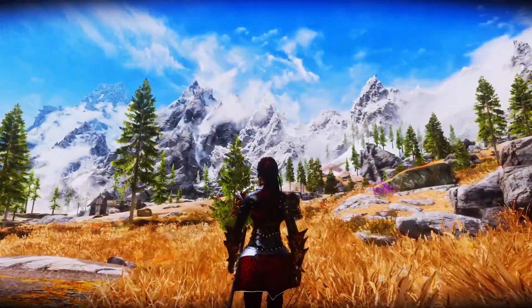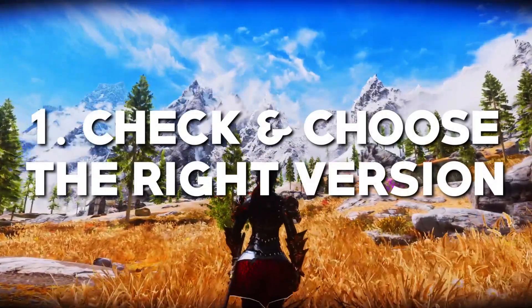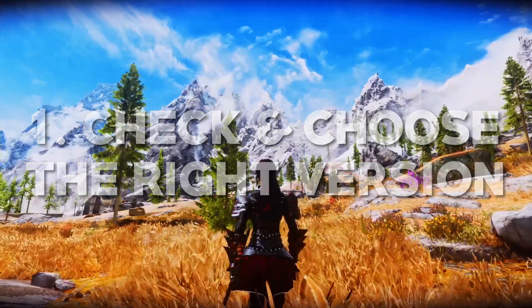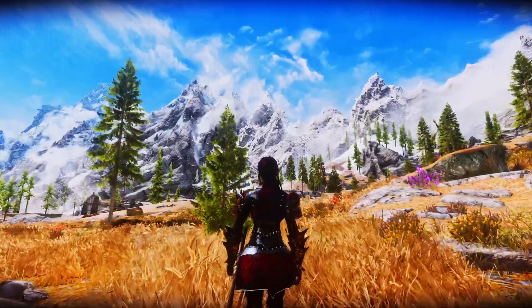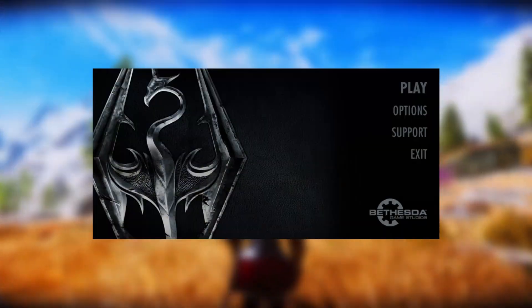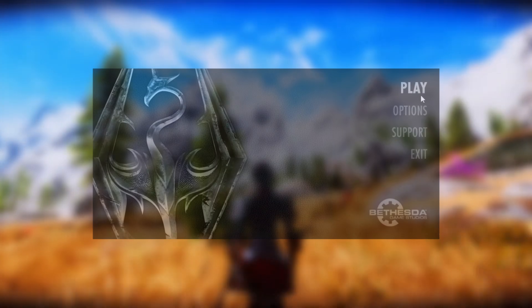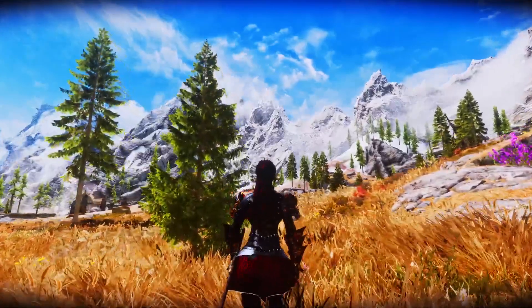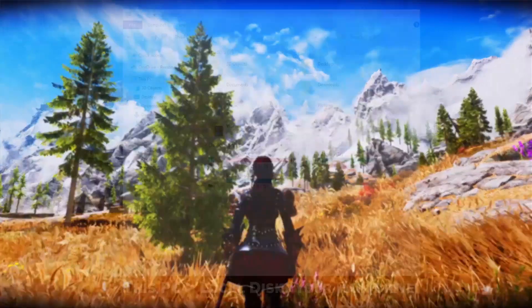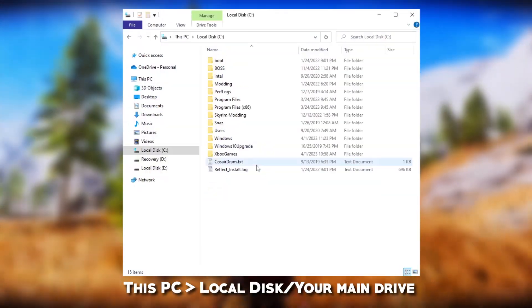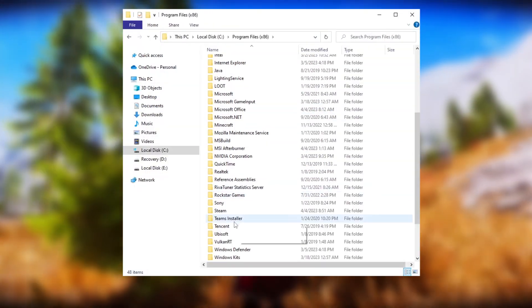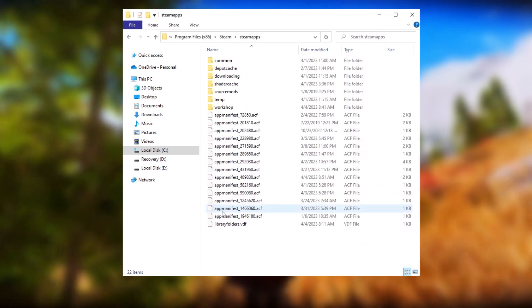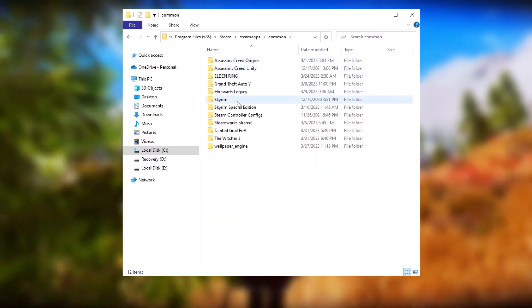The first tip I would have for everyone is to check and choose the right Skyrim version for you. You gotta make sure that you launch Skyrim at least once without any mods, just to generate all the files that you need. Then you go to the file location, which is in This PC, Program Files, Steam, Steam Apps, Common, and Skyrim Special Edition.